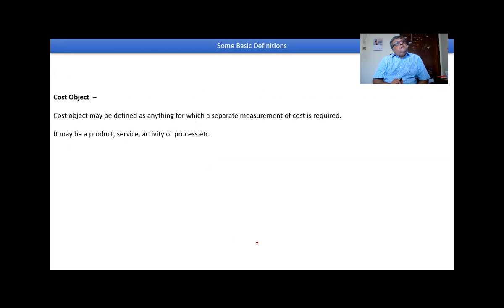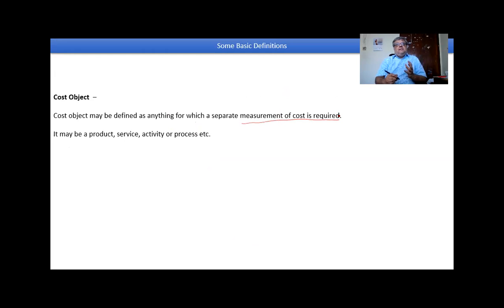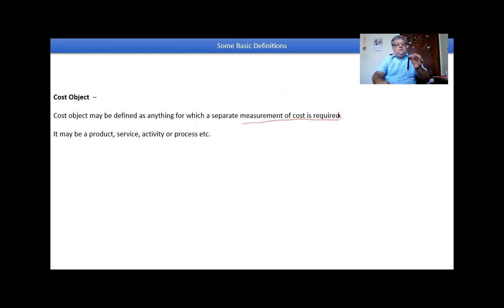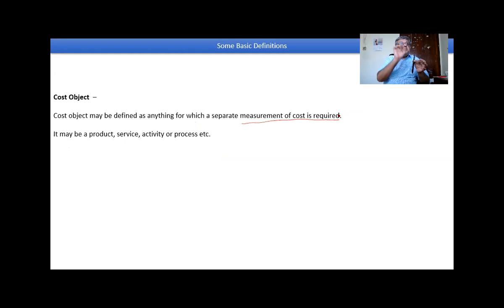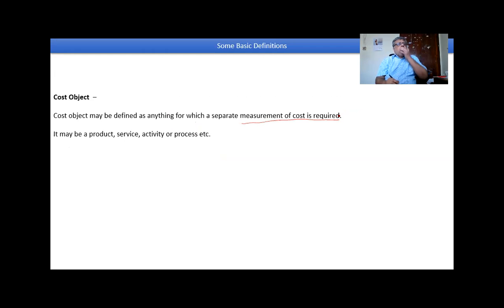Cost object is defined as a separate measurement for which the cost is required. You need to see the difference here. When I say 30 rupees, I should associate it with this particular pen — so this pen becomes the cost object. The cost unit is the unit of measurement — each pen at 30 rupees. The cost object is the pen itself, because the pen is the parameter against which you associate your cost. It can be a product, a service, or a process, which we will see when we come to the details.